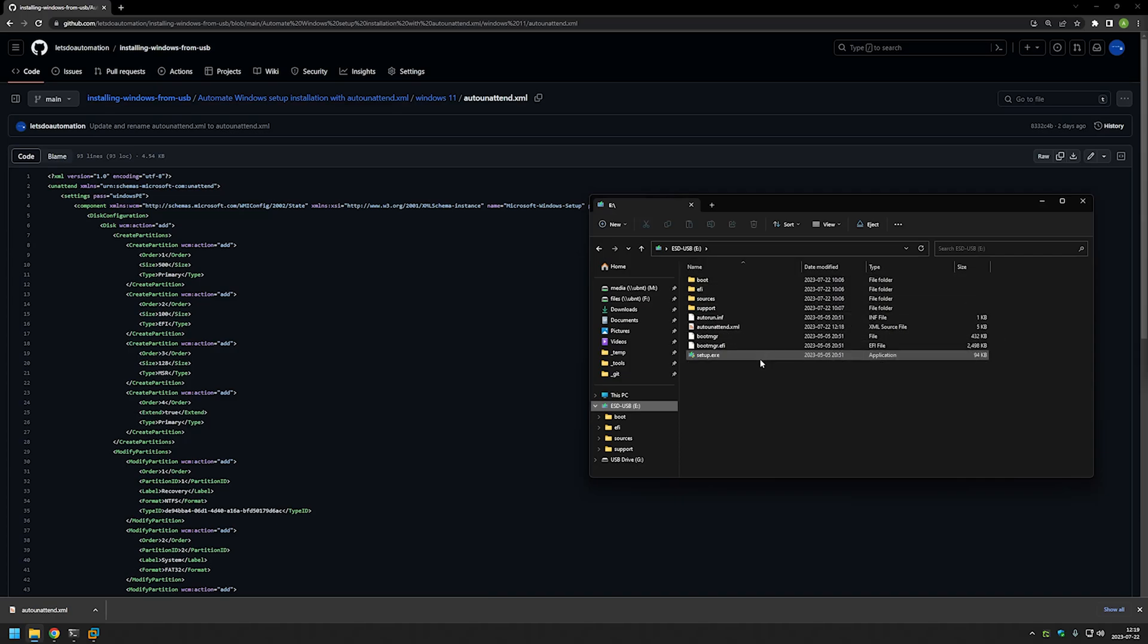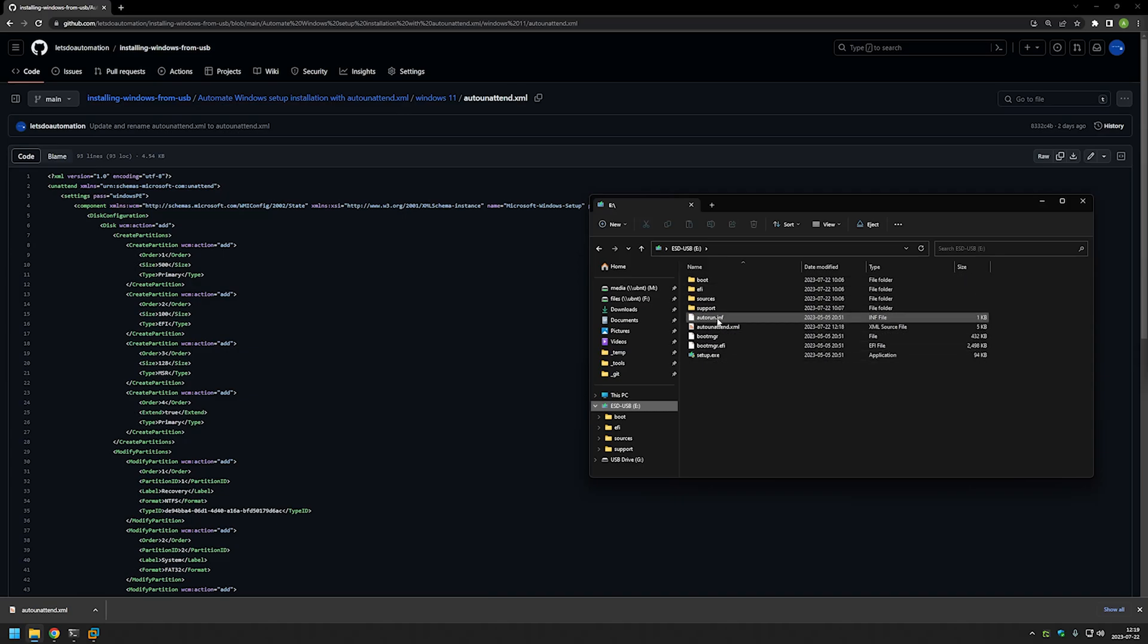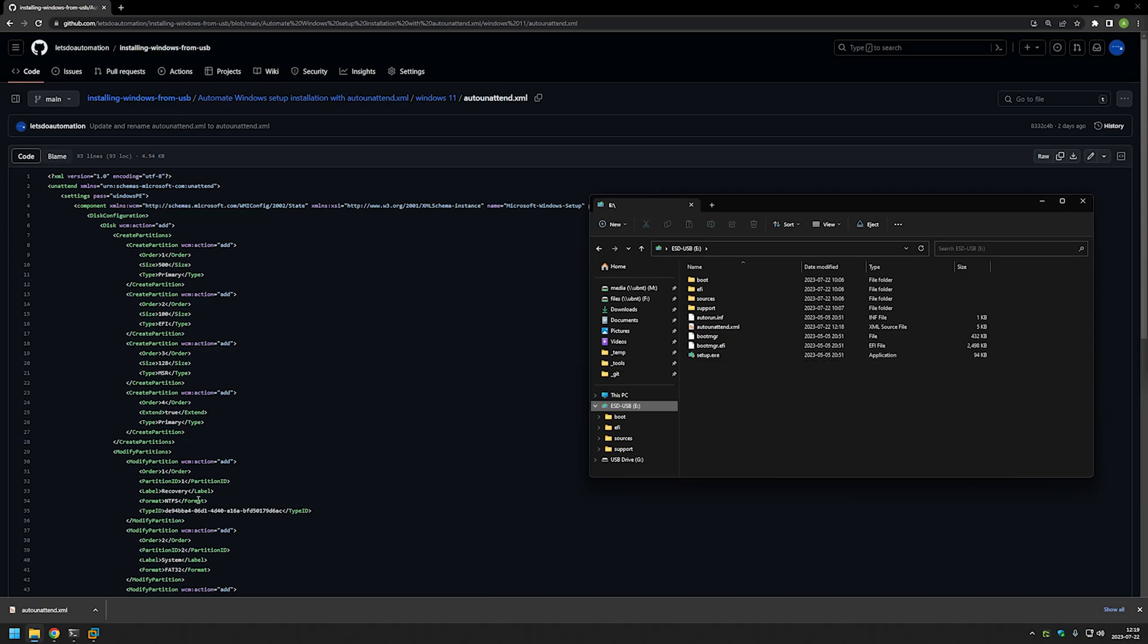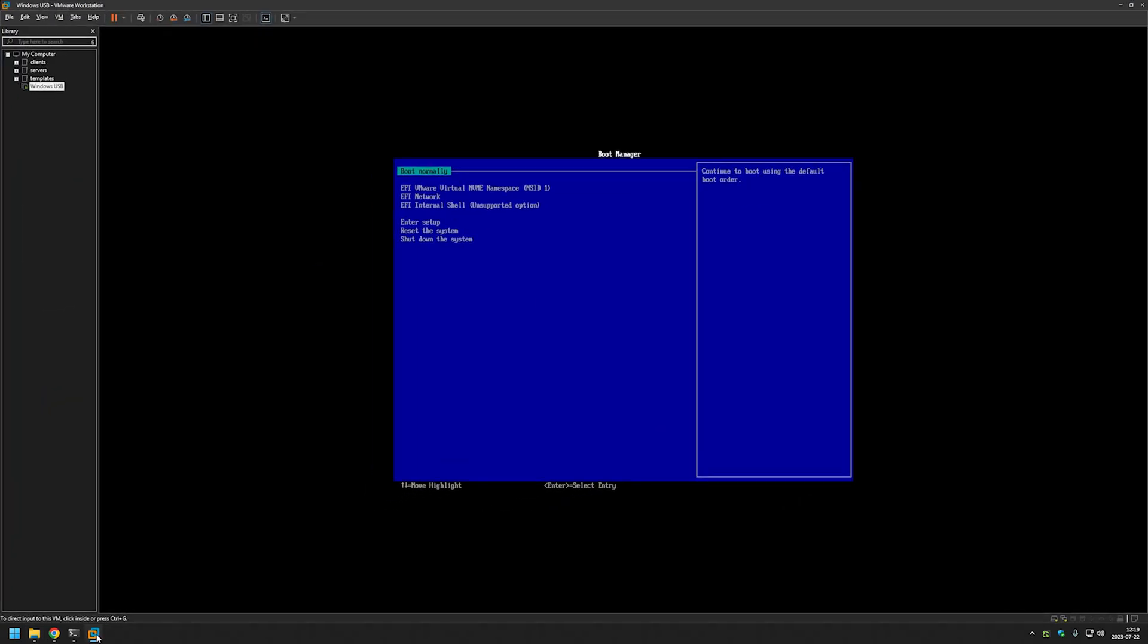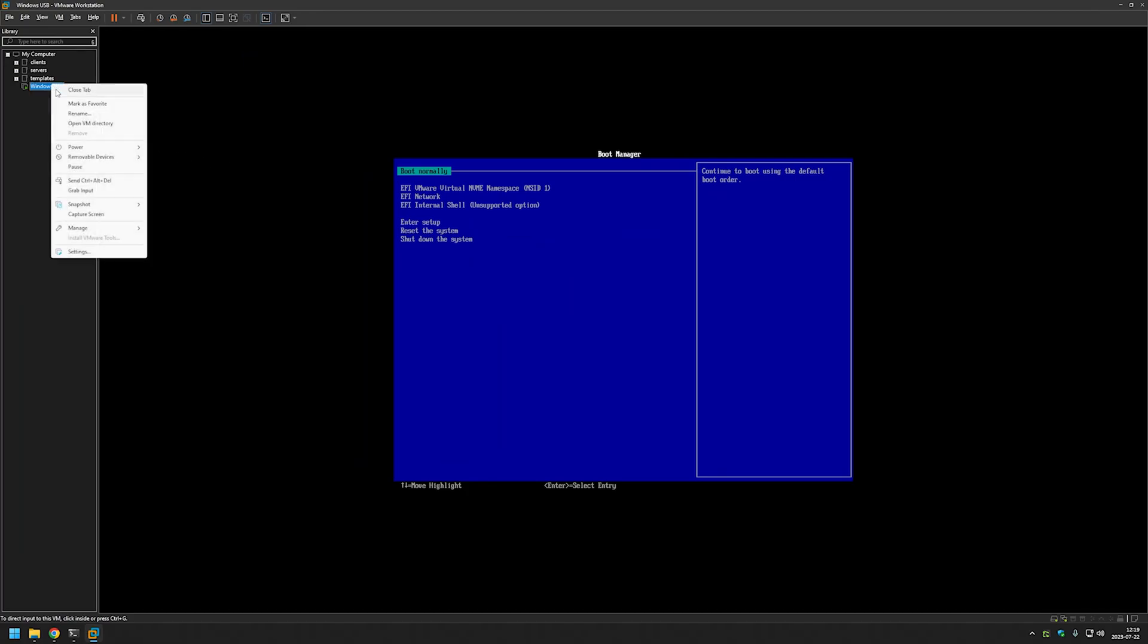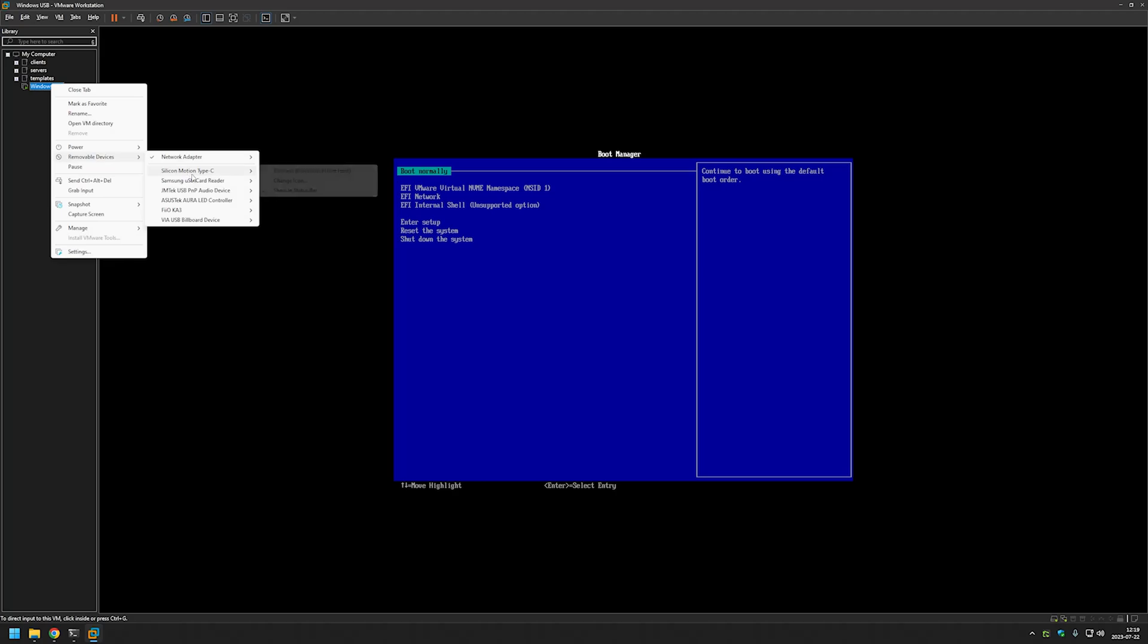And that's it, that's all basically what we need to do to complete the first part of the Windows installation. To demonstrate that I will use VMware Workstation. I will connect the USB that I have created.